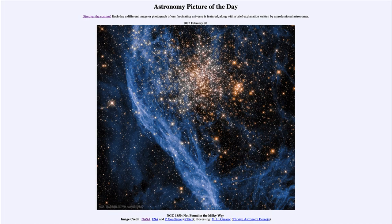Greetings and welcome to the introduction to astronomy. One of the things that I like to do in each of my introductory astronomy classes is to begin the class with the astronomy picture of the day from the NASA website.